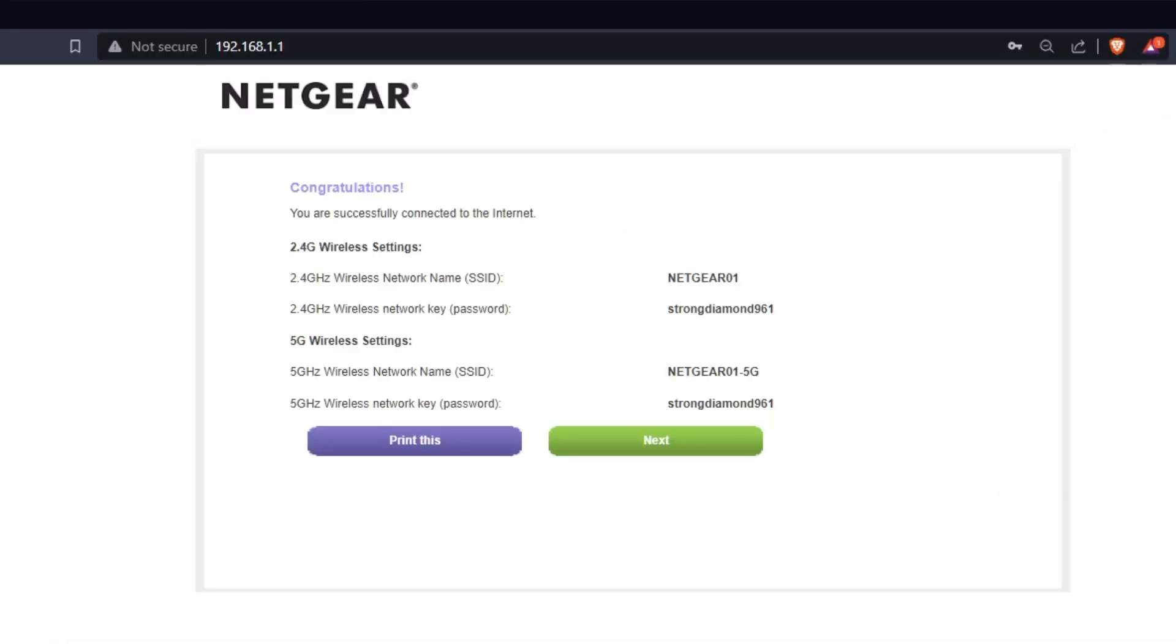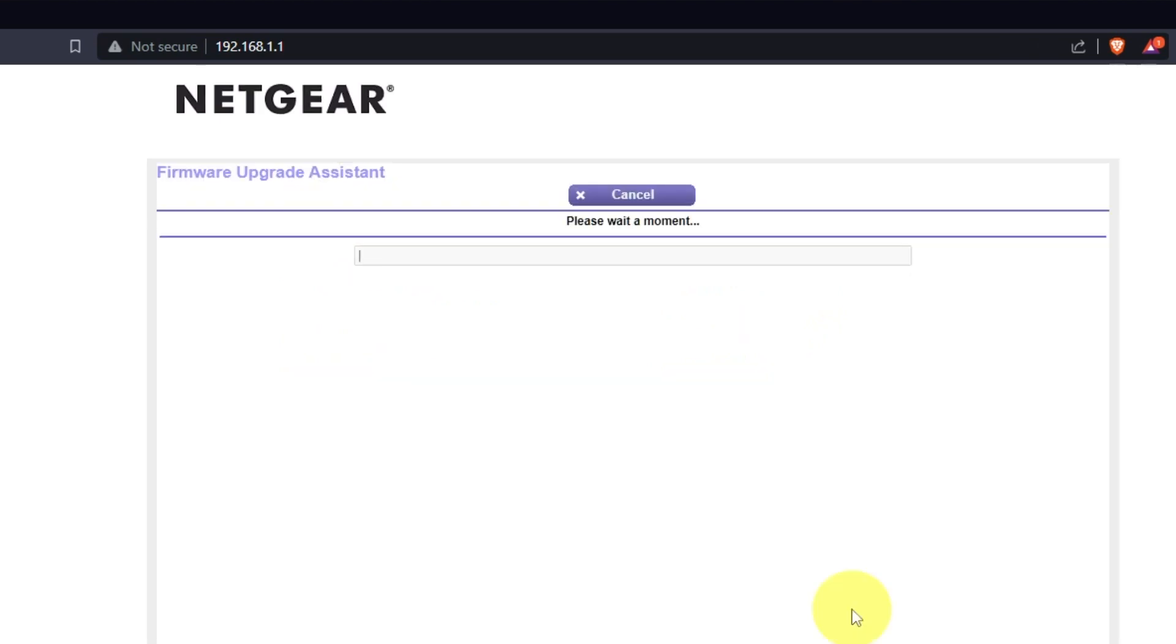On the next page, you will find the information you need to connect to a Wi-Fi network. If you want, you can print them out. Click next button.